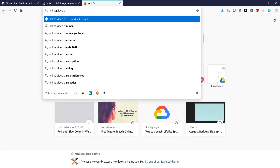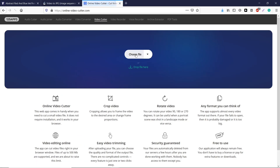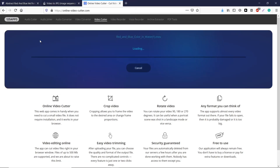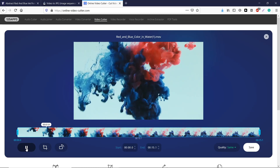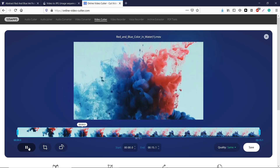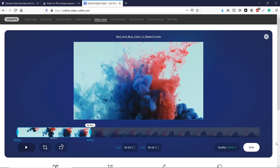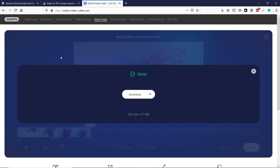To trim your video we will be using an online trim tool. If you need to trim the video, upload your video, trim it, and save it. When it is completed, simply download the trimmed video.